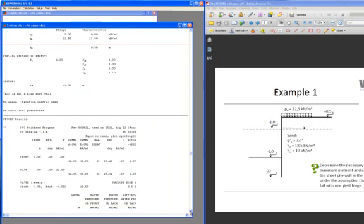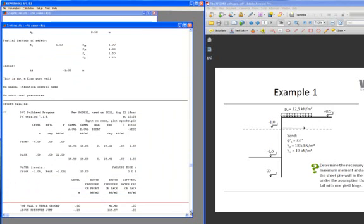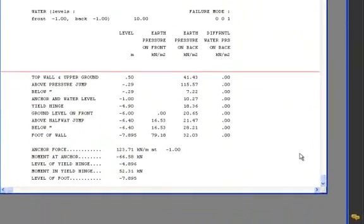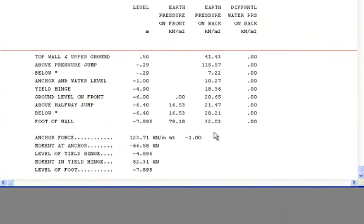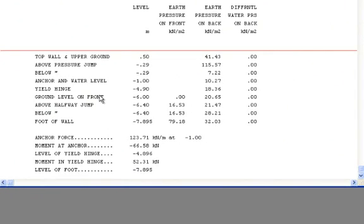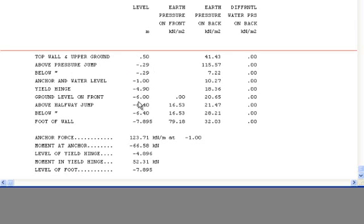If we scroll further down, we can down here find information about the soil pressure distribution. The soil pressure is calculated all the way down in the different levels, both on the front and the backside. And over here you can see where the soil pressure is calculated. So you can see the level of the pressure jump. You can find the yield hinge. You can find the halfway jump under the yield hinge. And the foot of the wall. All this information is available in the text file.